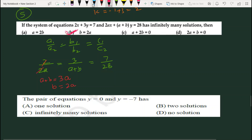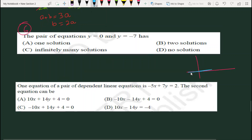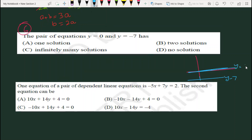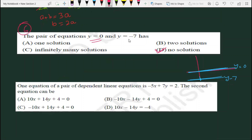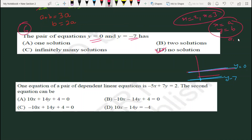Question 6: Pair of equations y=0 and y=−7. y=0 का मतलब x-axis है, और y=−7 मतलब x-axis के नीचे की line। तो यह दोनों lines parallel होंगी, यानि no solution — option D। अगर x=2 और x=3 हो तो वो भी parallel होंगी। अगर x=a और y=b हो तो वो intersecting होंगी।